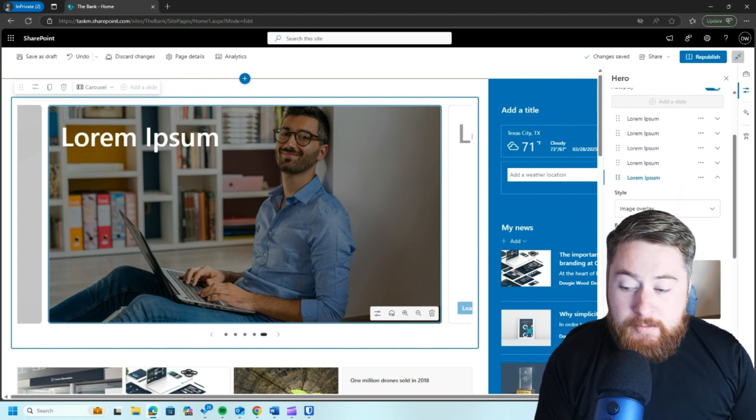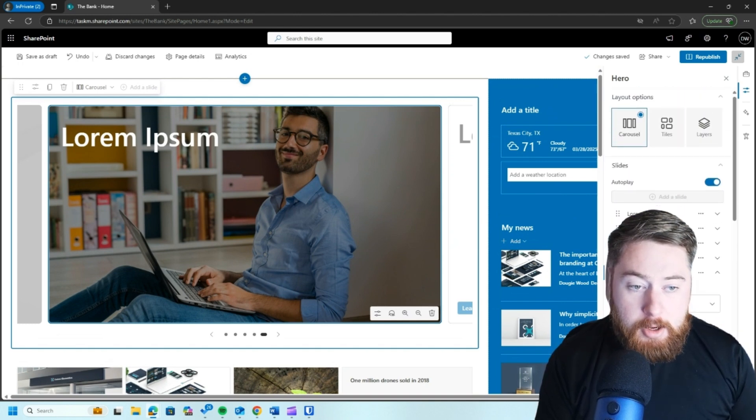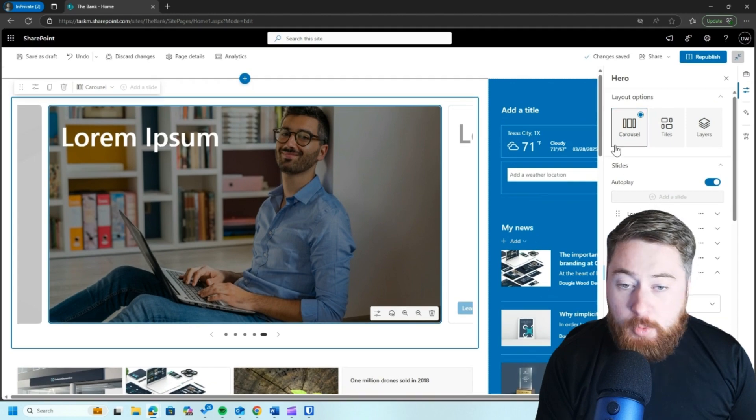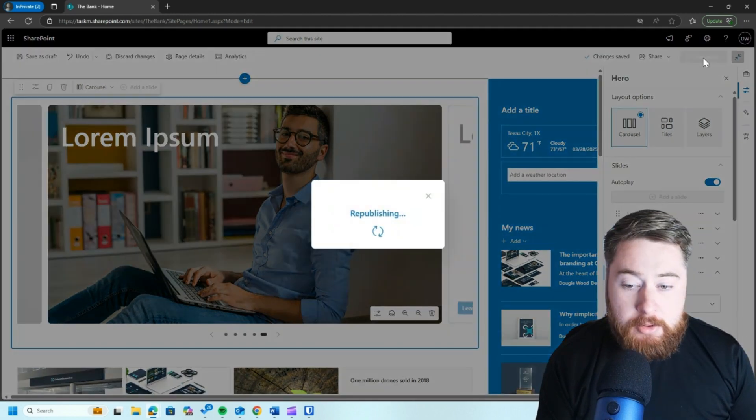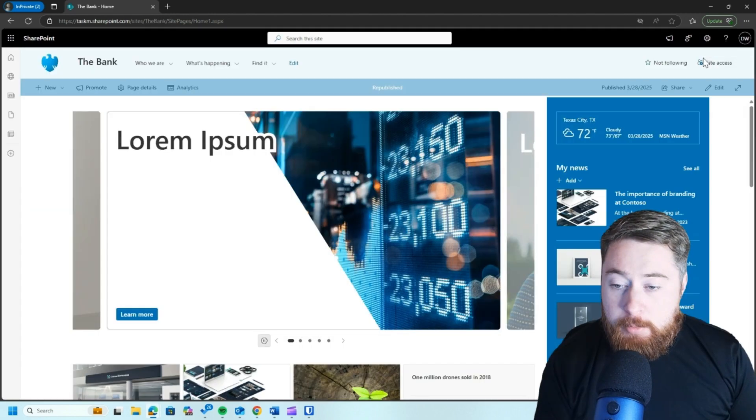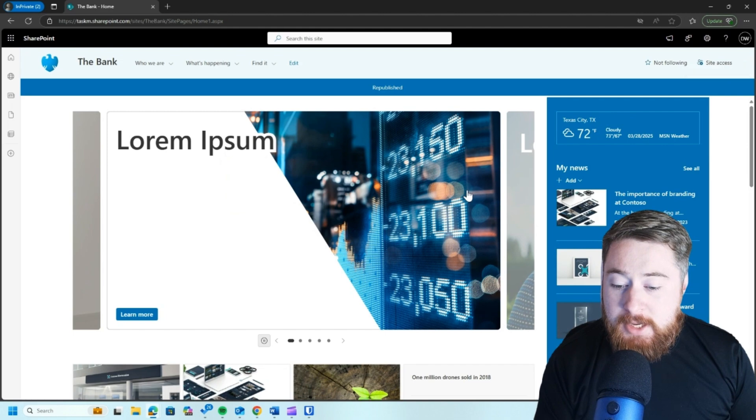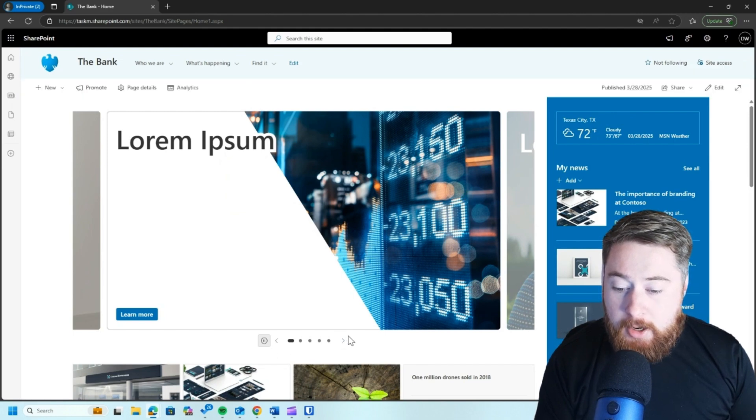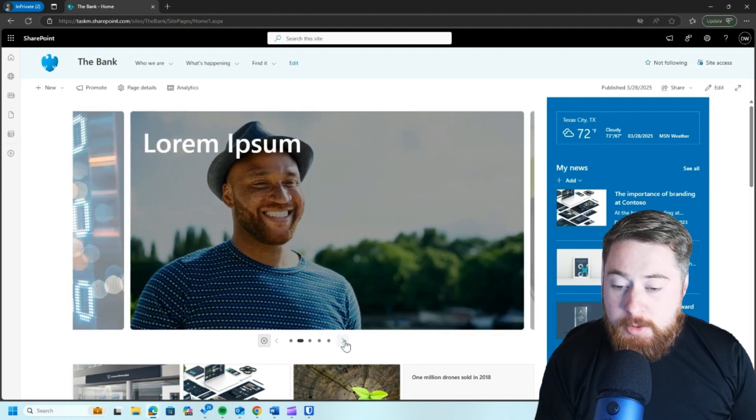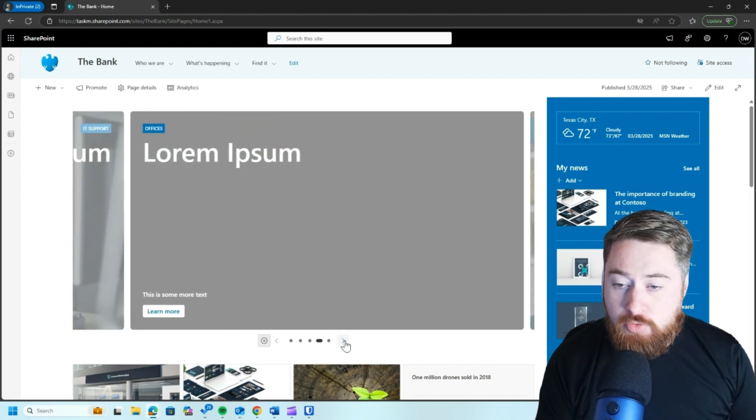Once we're happy with it, all we need to do is click on the republish button. And essentially that is then going to take us to a page where we can start to see now our carousel, which people can easily manually scroll through.